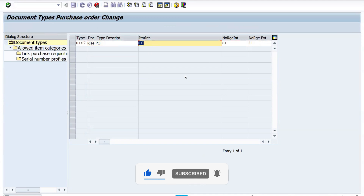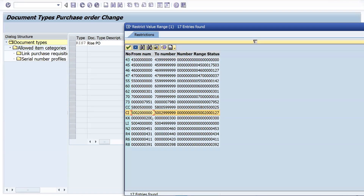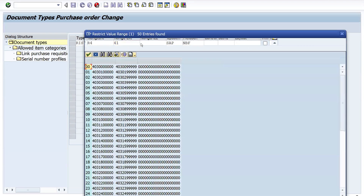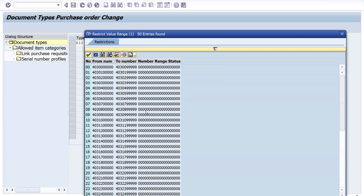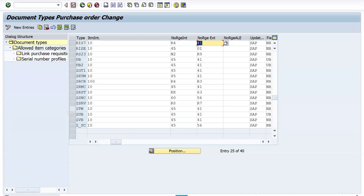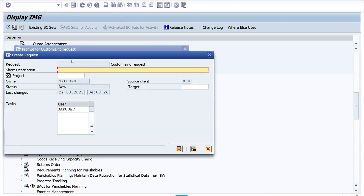Execute, search for the standard document type NB, select it, click on 'Copy As,' and I will give it the name RIS7 with the description 'RISE PO.' Here you can see the item number line — item numbers start with 10, 20, 30, and so on. Select the appropriate number range; for example, I'll take R4 — 431 to 440. Press Enter, then Copy All, and click Save. A pop-up appears and the TR number is generated automatically.